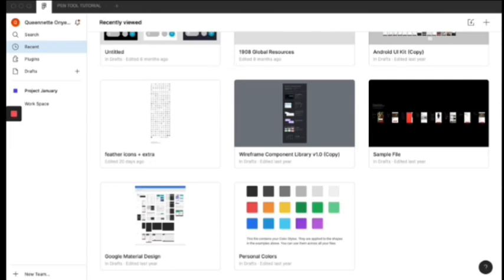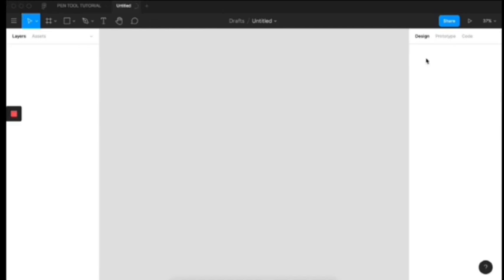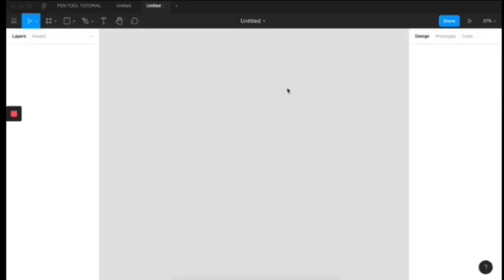So first, as you can see, I am already on my Figma desktop app. The first thing you need to do is create a new file. For the desktop app, there are two ways to create a new file. Either you just create here, as I will do right now, and it creates a new file. Or you use the additional icon at the top bar right here, and it automatically adds a new file. So this is where you'll be creating all of your designs, your interface designs will be done on here.